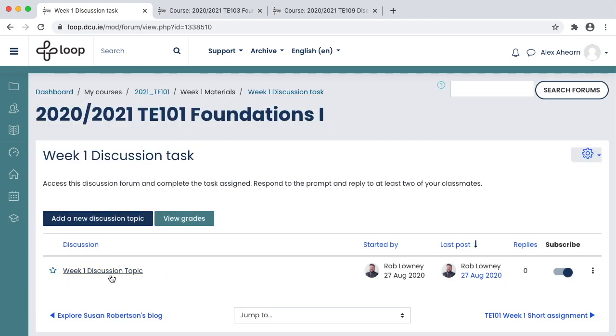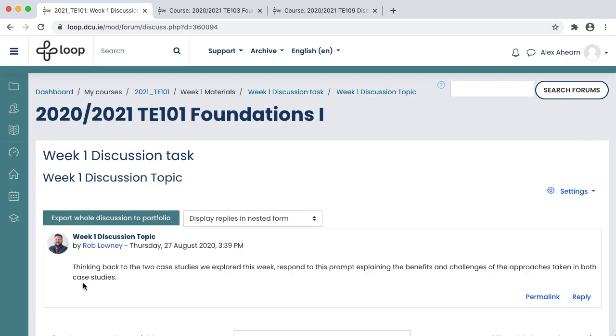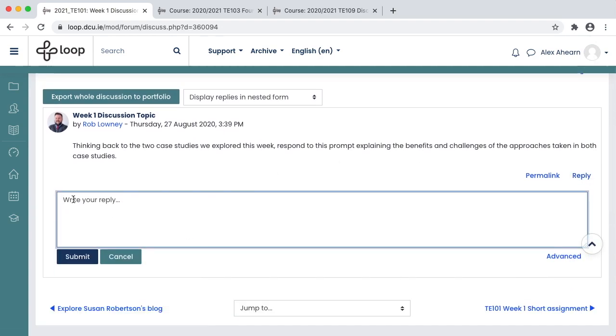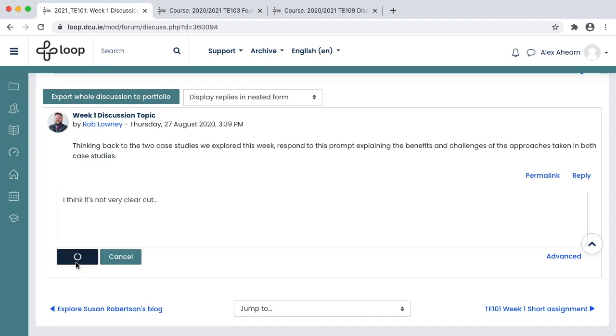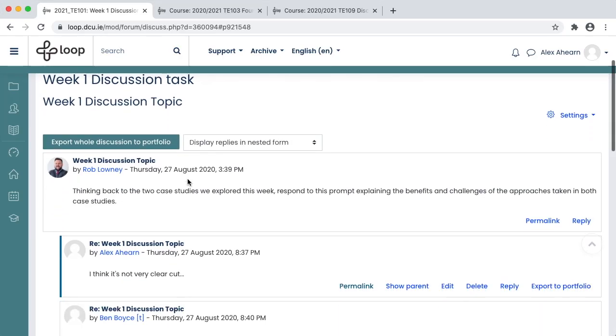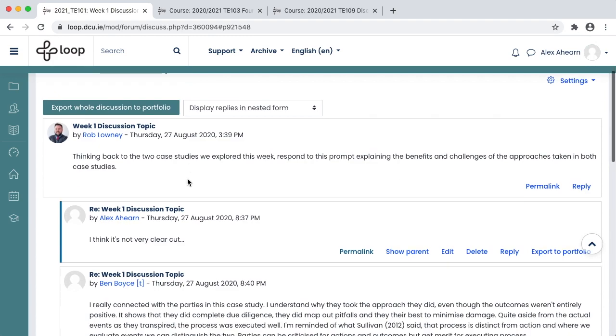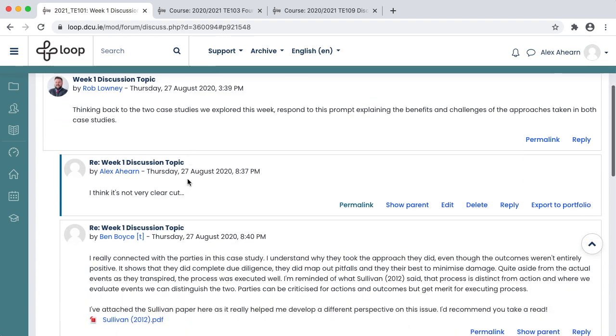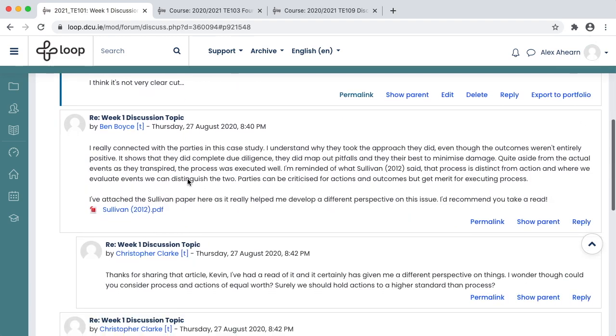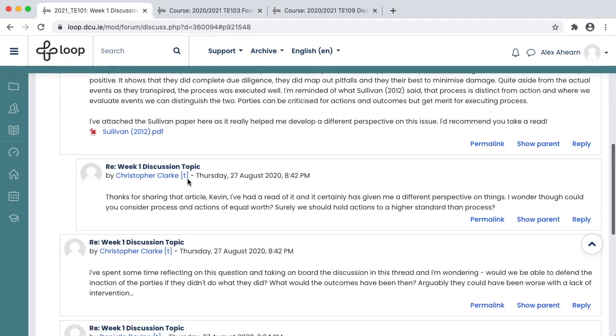In this discussion forum, the lecturer has started a discussion topic. The lecturer has asked each student to post a response to the question that is posed. It's very easy to reply. As the discussion forum evolves with more contributions, you can reply to your classmates and they can reply to you, and in this way the discussion starts flowing.